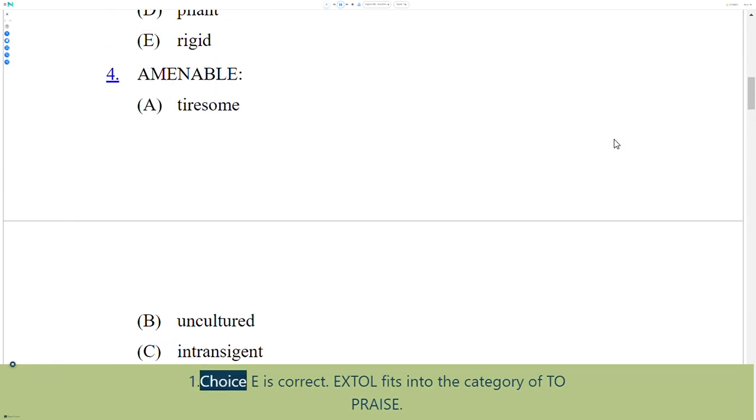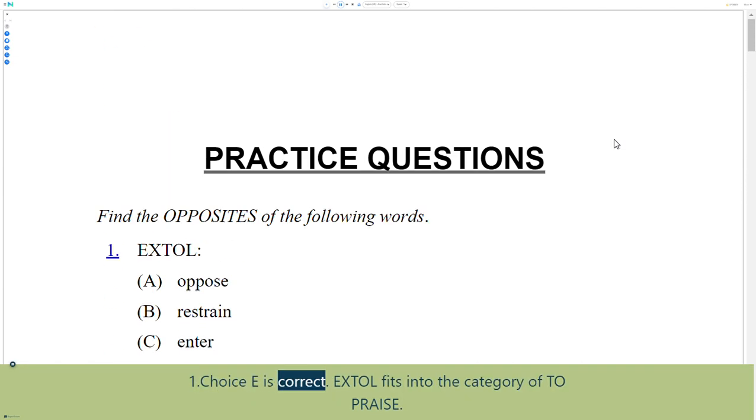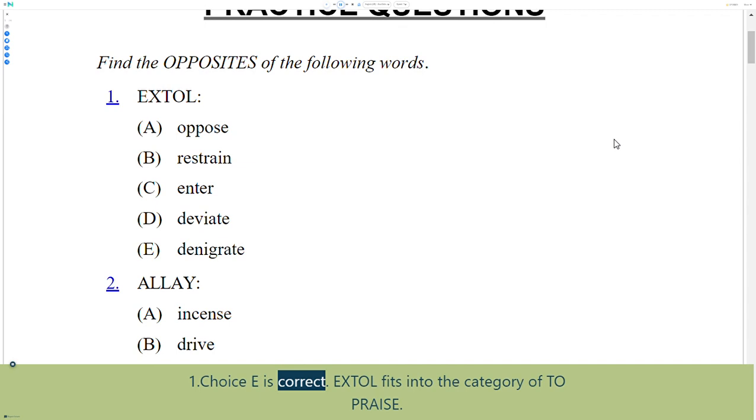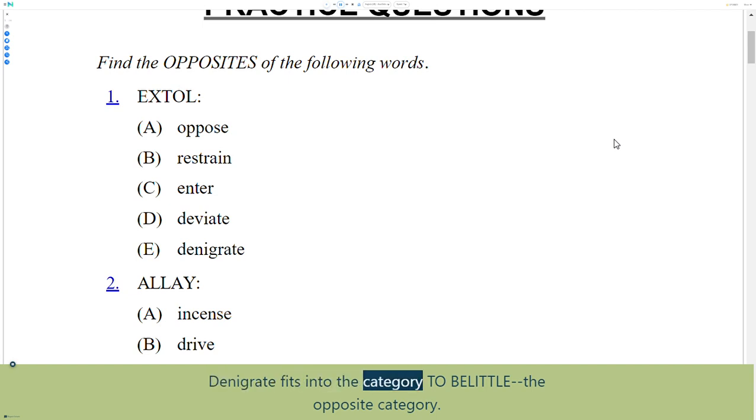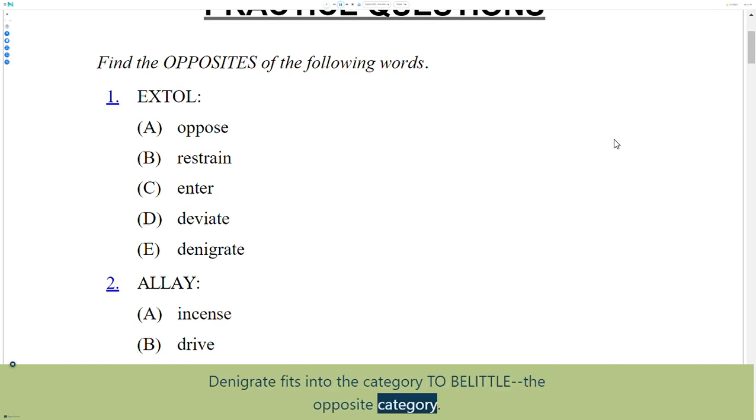1. Choice E is correct. Extoll fits into the category of praise. Denigrate fits into the category of belittle, the opposite category.